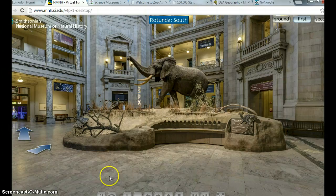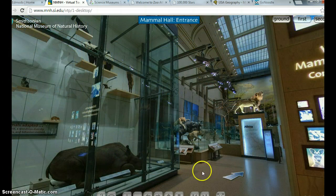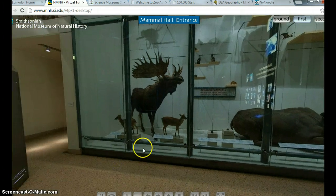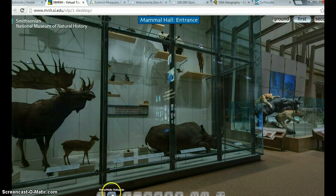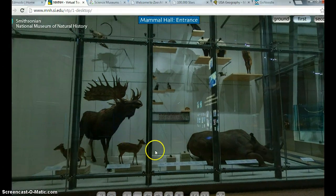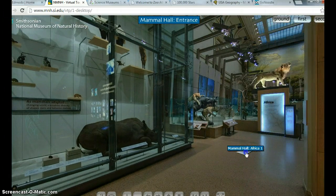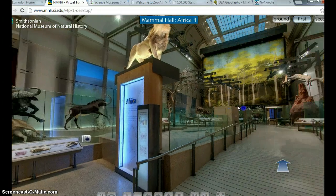Here's the first website — the Smithsonian National Museum of History. I really enjoyed this website and how interactive the tour was. However, one thing I did not like was that you can't really zoom in on the exhibits. You can see what you're looking at, but you can't get much more information beyond what you see.